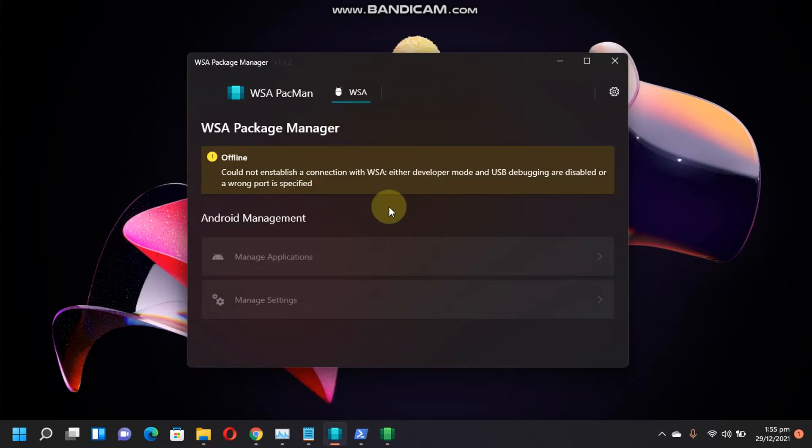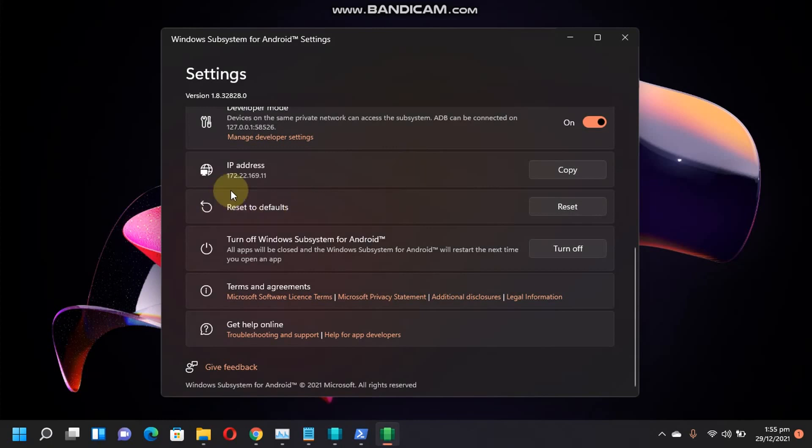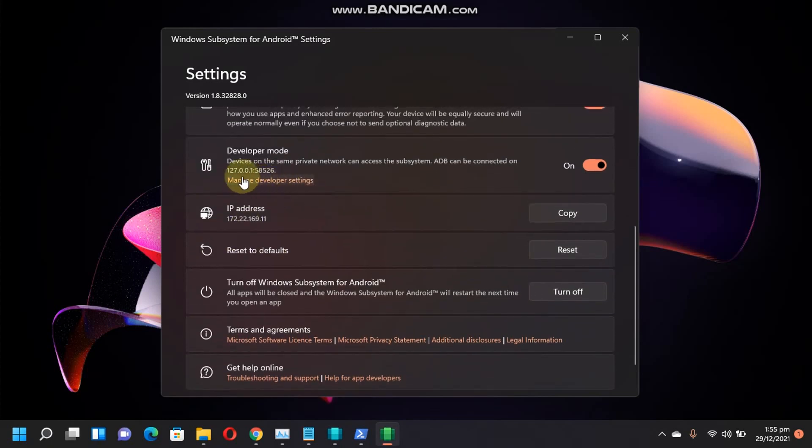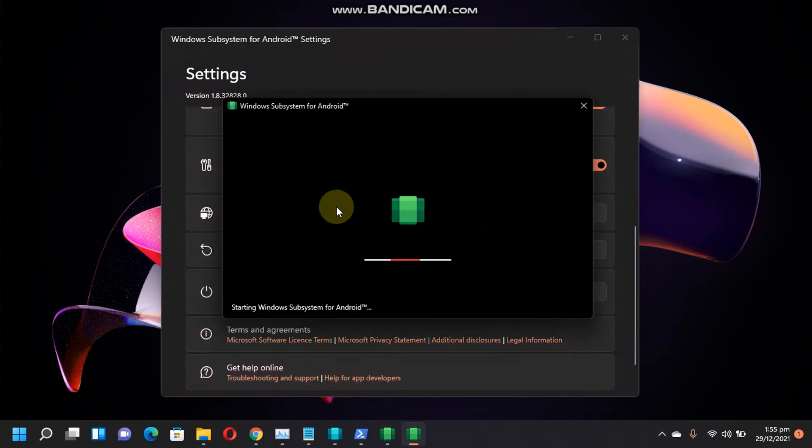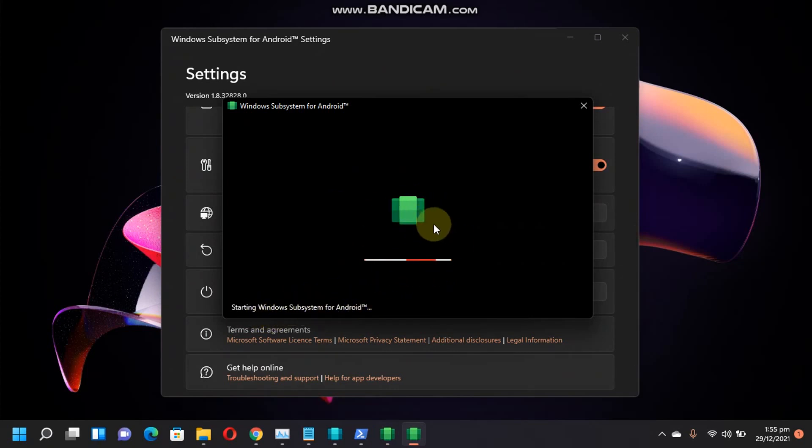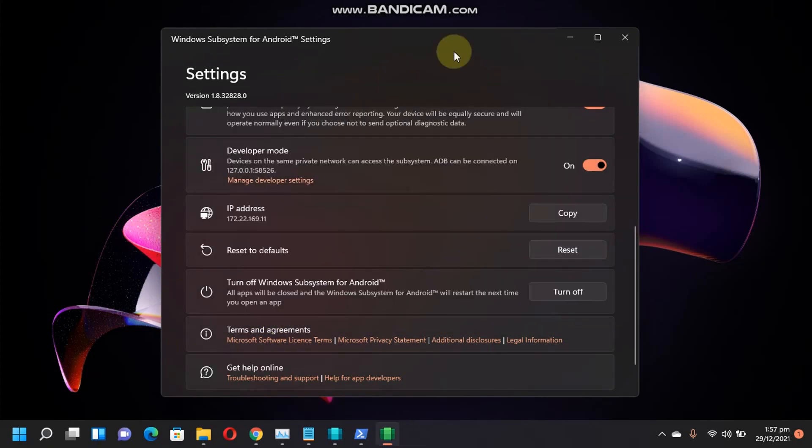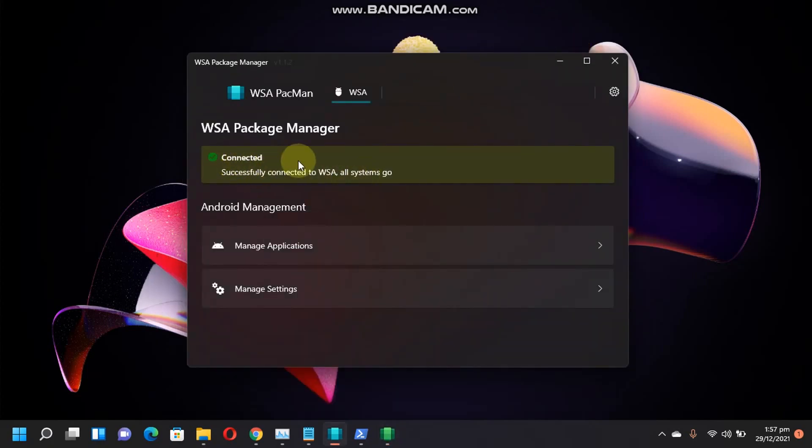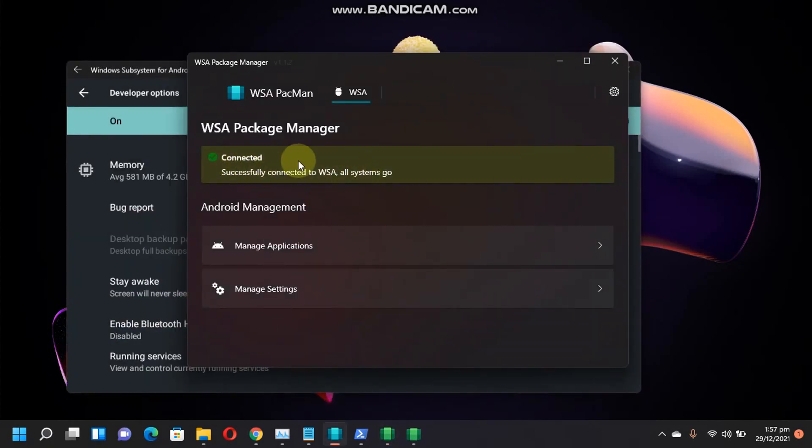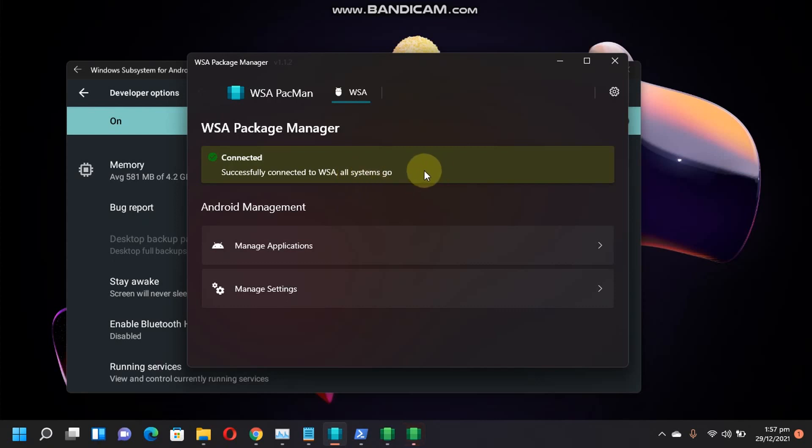Now, even if the error is not fixed, you can just open Manage developer settings and this will start the Windows subsystem for Android. Please wait here. Alright, now check out. You can see it says connected and successfully connected to WSA. All systems are working.